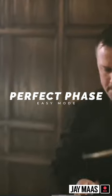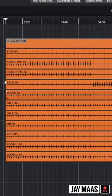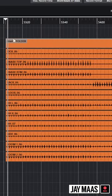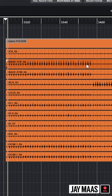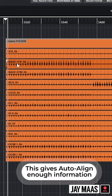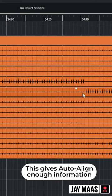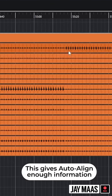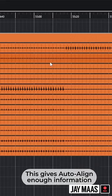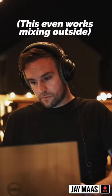Anytime I'm recording a band, I always grab about 30 hits of the snare and then 30 hits of the rack, the floor, and the kick drum. So here's what I do.